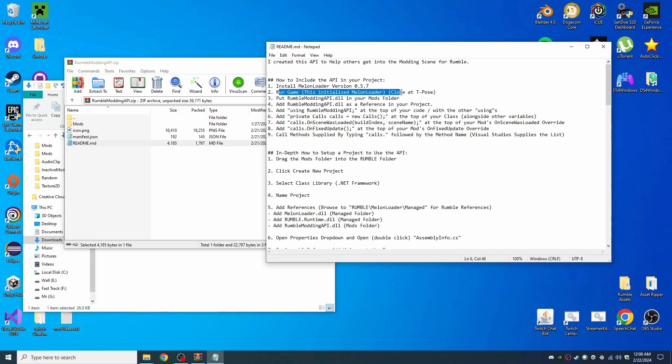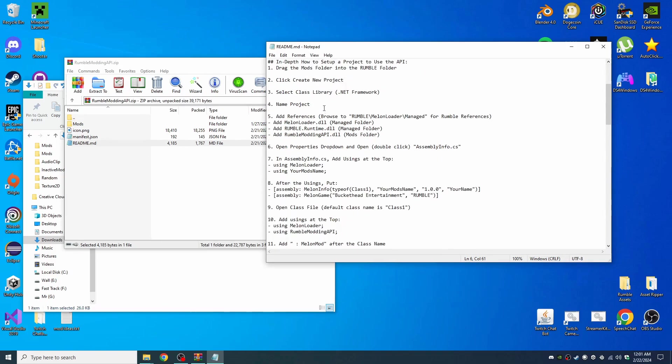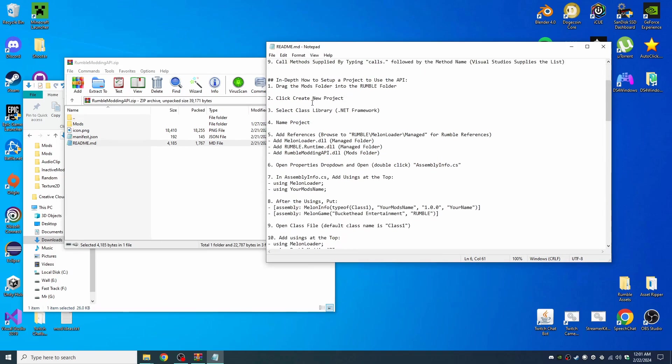Make sure you run the game without any mods. You can close the T-pose screen. That'll set up Melon Loader to do its initialization.